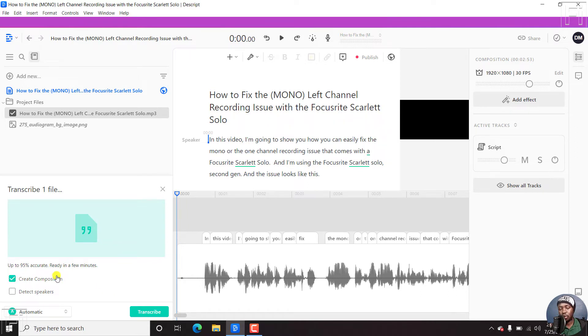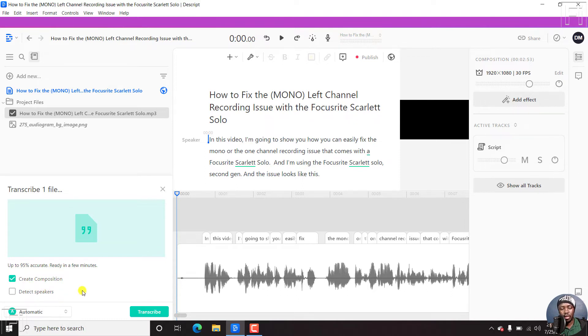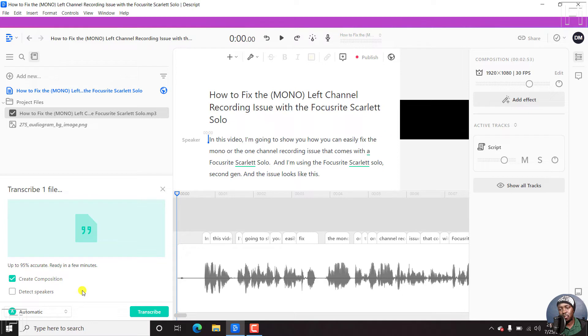So you can create a composition, you can detect speakers if you had multiple speakers for the particular audio. And that could also be one of the other reasons why you wanted to re-transcribe your audio.